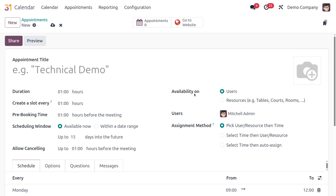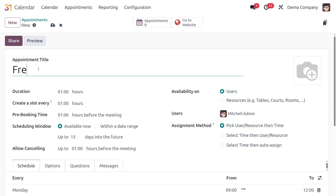Let me create a scenario. The user Michelle Admin is planning to conduct a one-hour free consultation for their customer. So let's specify the appointment title accordingly. Next, we have some configuration options, starting with Duration — how long the meeting lasts.